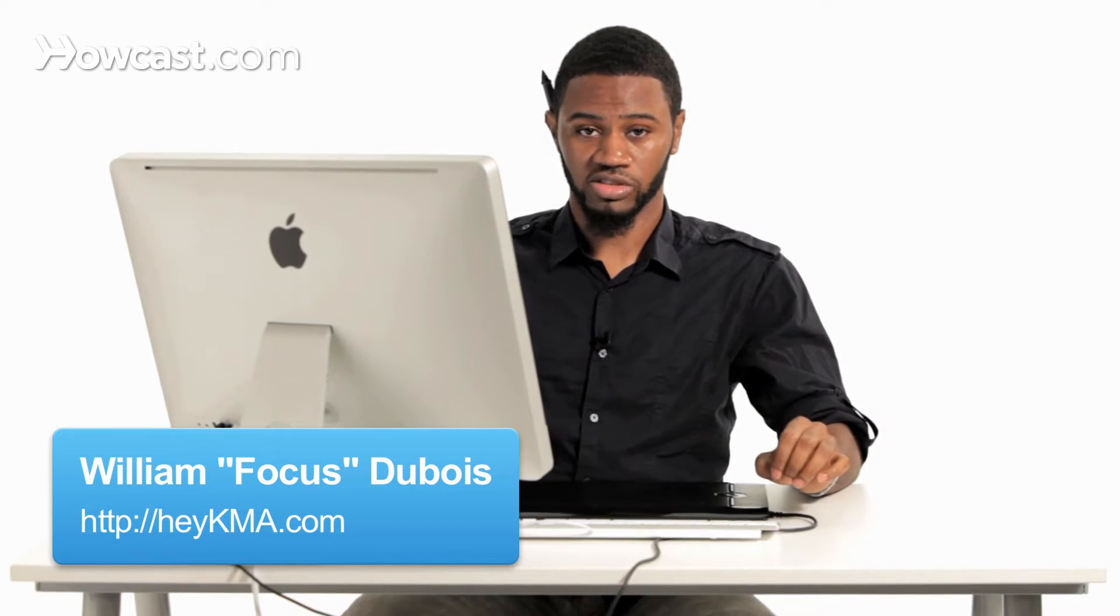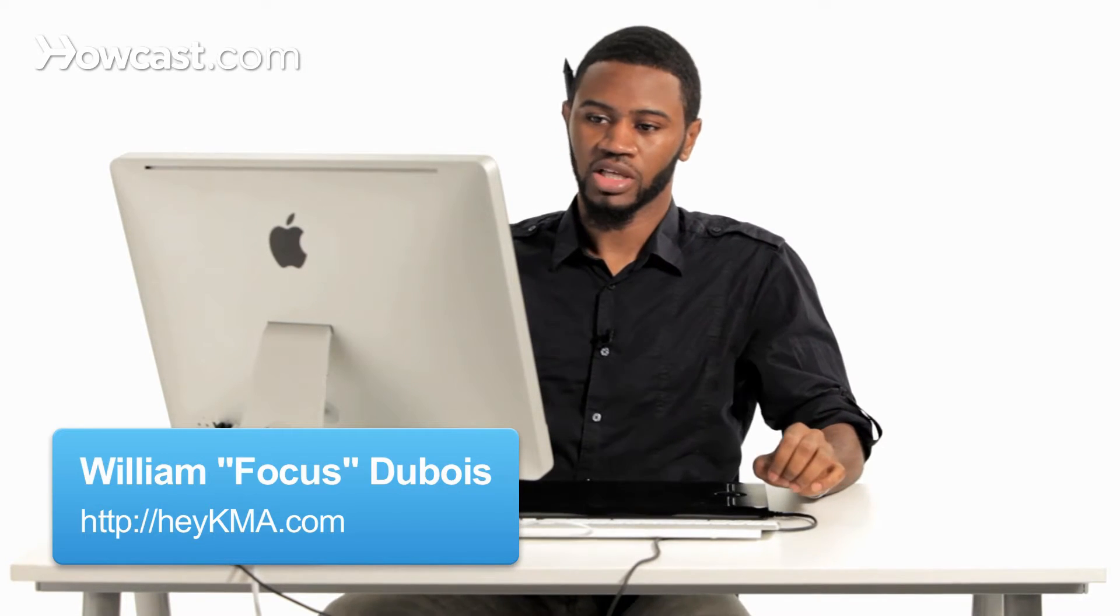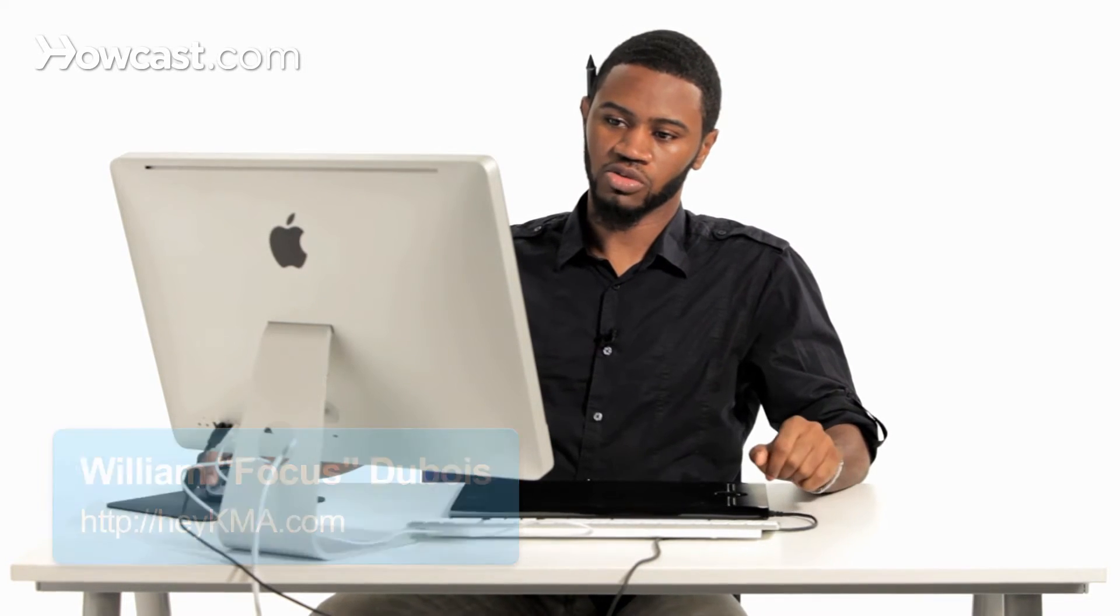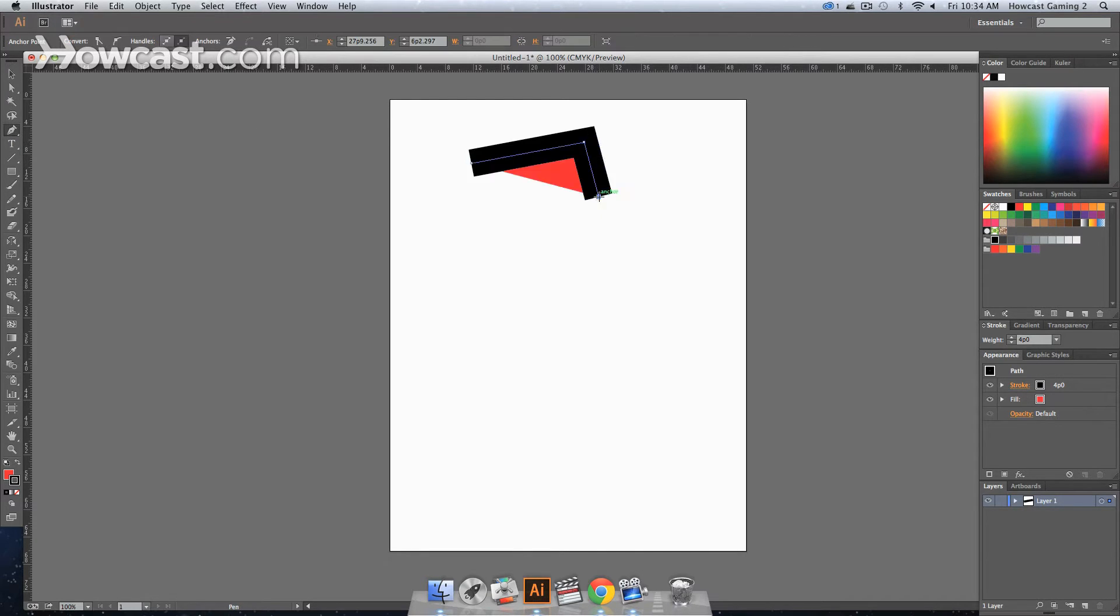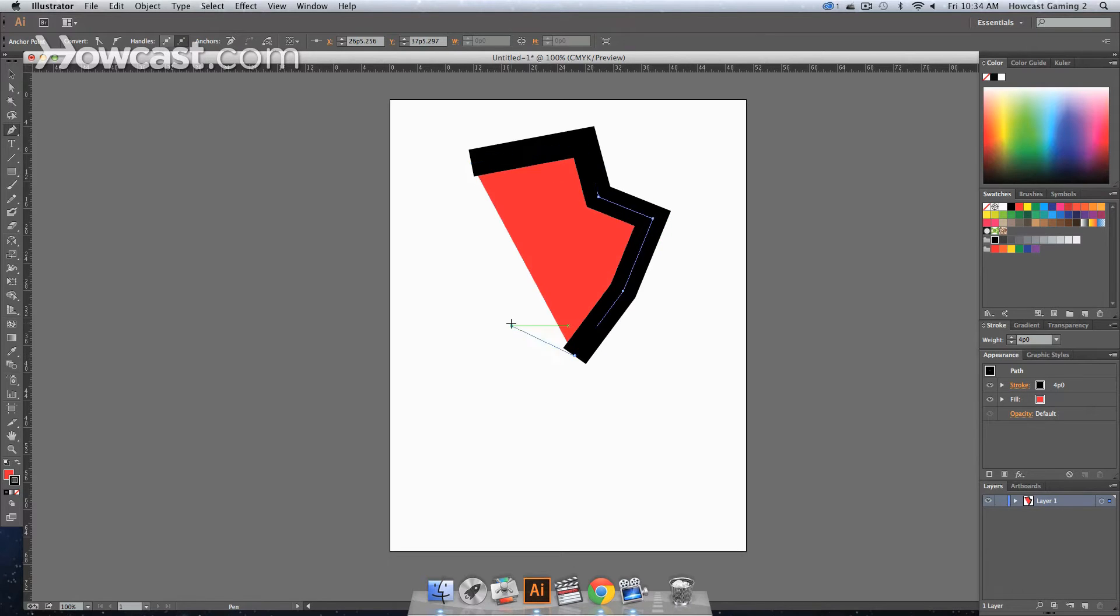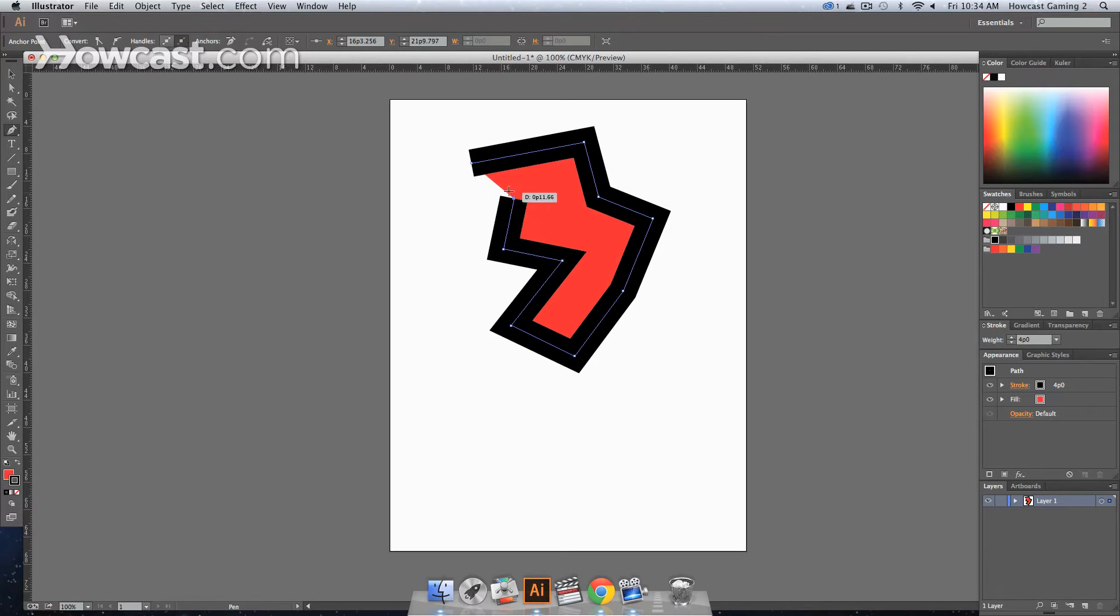This is how you reflect objects in Adobe Illustrator. We're going to go over to our tools panel and click the pen tool. Using the pen tool, we're just going to click out a bunch of points so we have an odd shape.